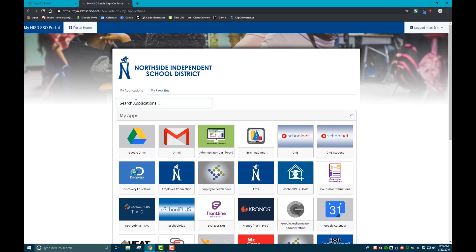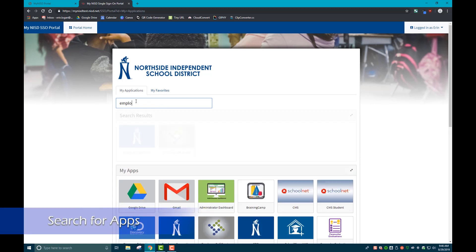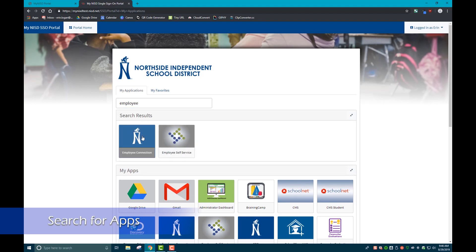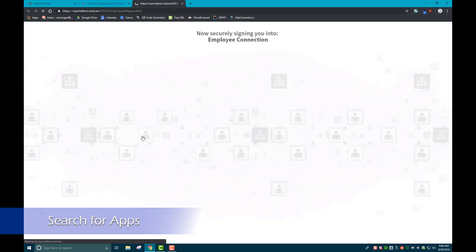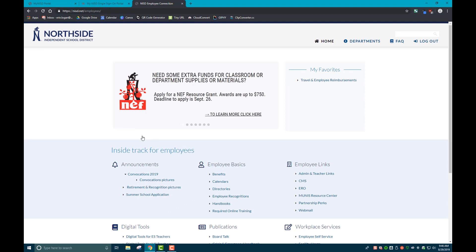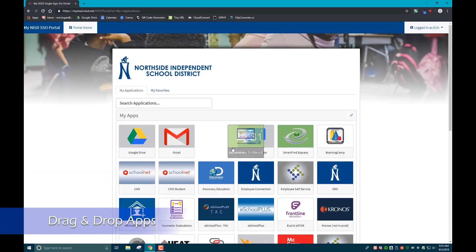One of the first things you might notice is that when you log into the new portal, you now have the option to search for applications that you would like to use. One cool feature is also the ability to drag and drop your apps.